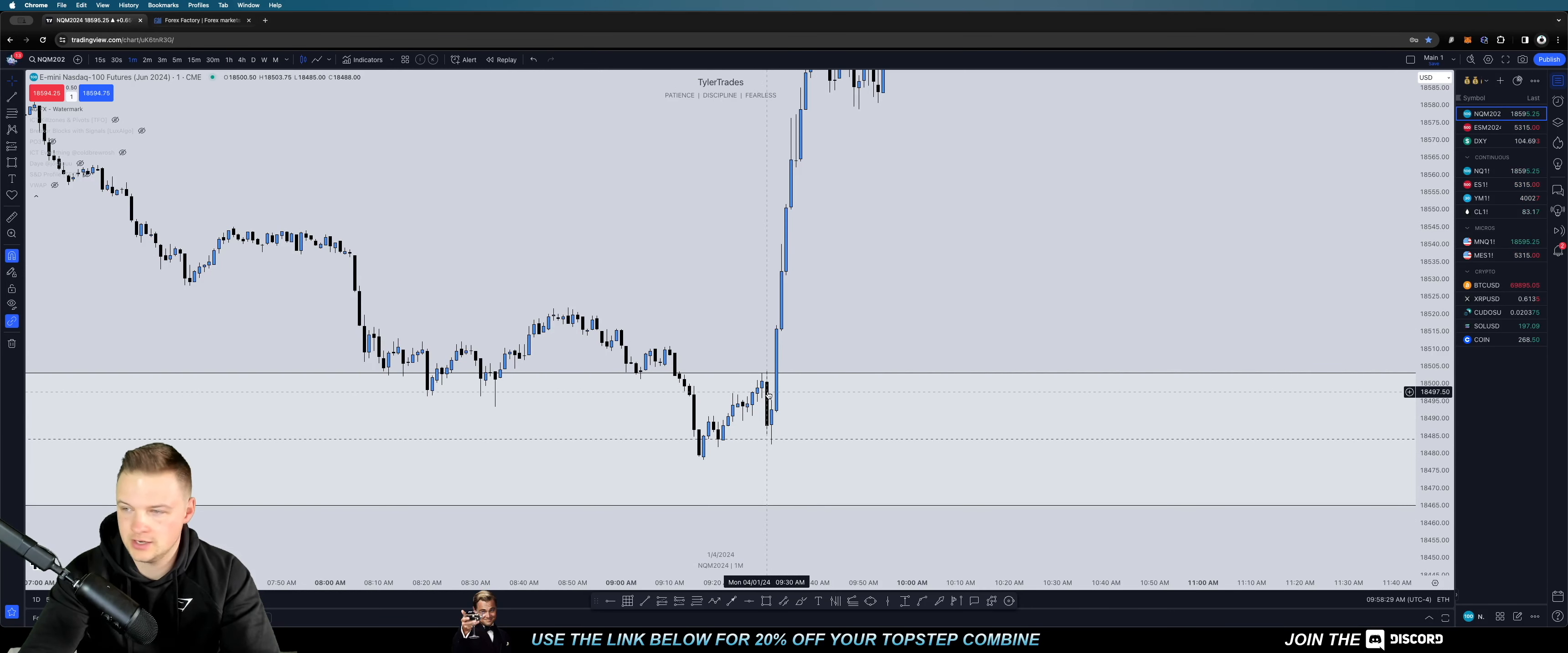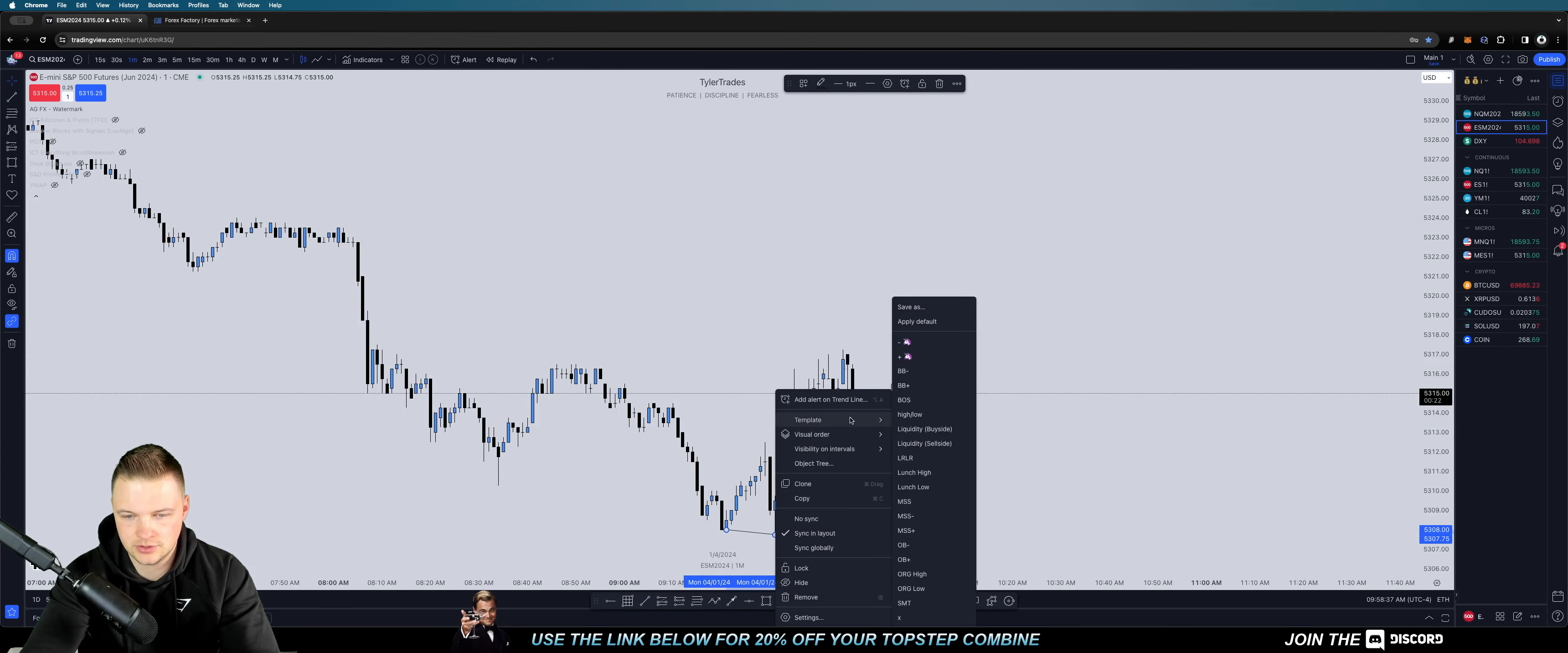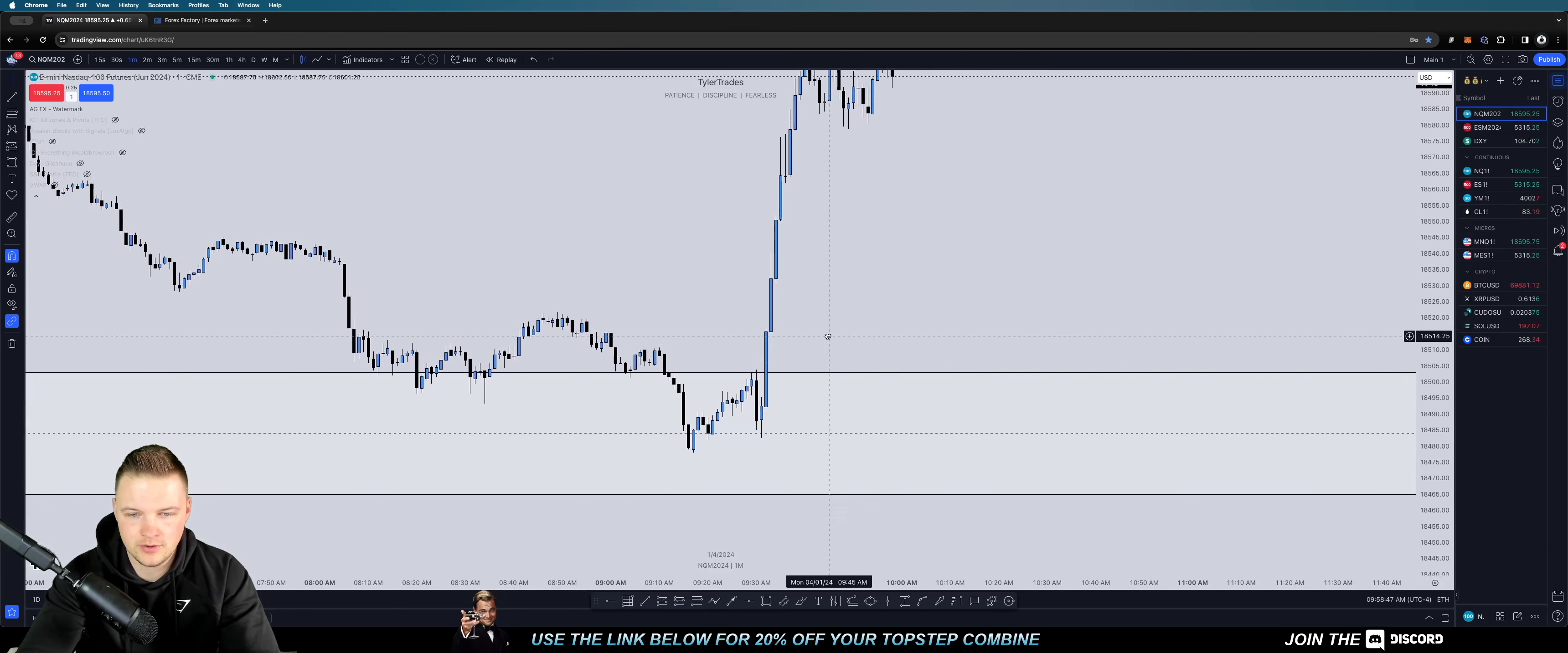Basically, right here, opening bell candle on NQ right there put in a lower low here with S&P. So S&P took out that low right at opening bell and NQ did not, showing that manipulation. I wasn't on the charts at opening bell.